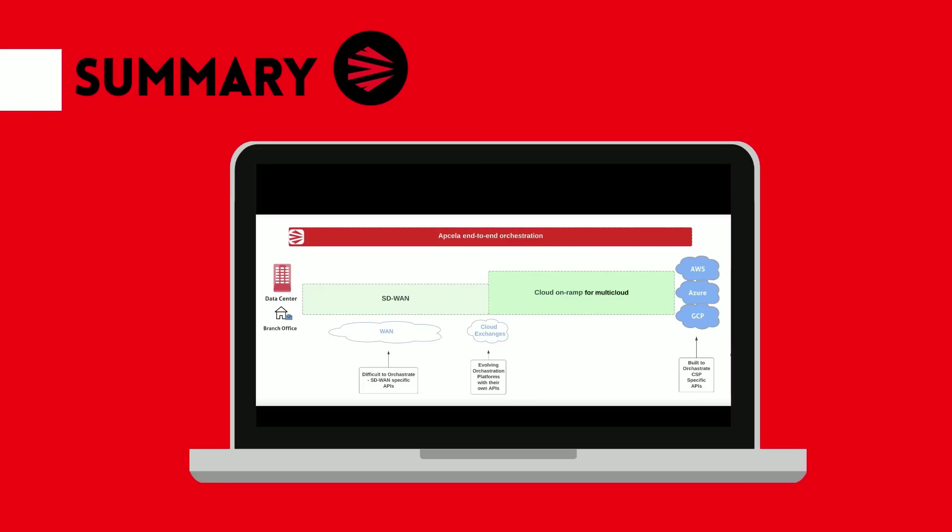We have built the Apcela multi-cloud router, a next-gen integration platform that provides end-to-end orchestration of site-to-cloud and cloud-to-cloud networking.